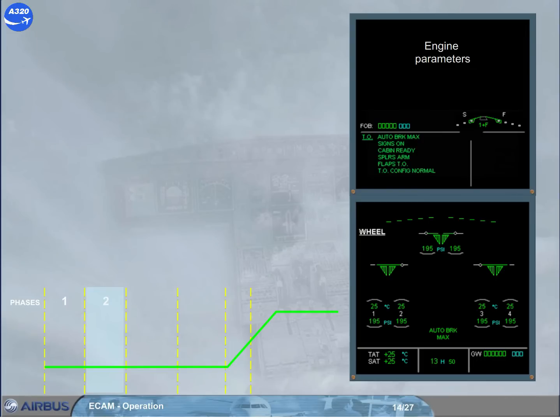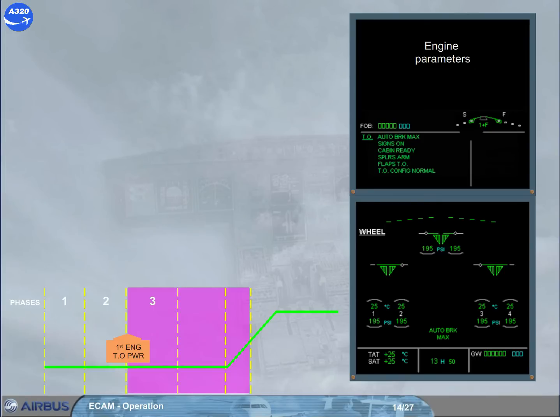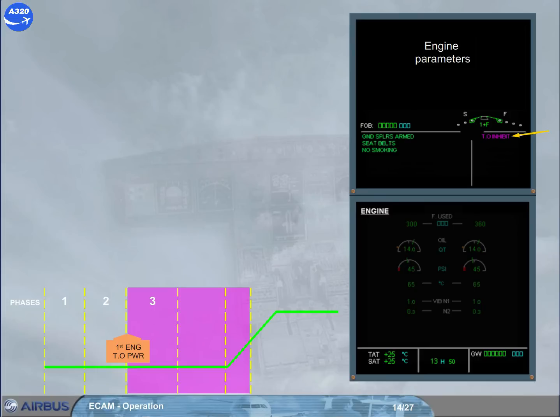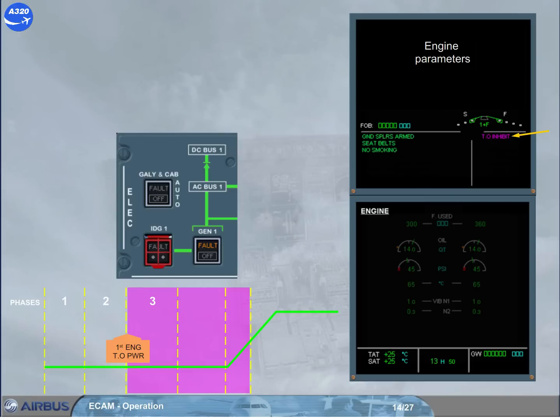As soon as the engine takeoff power is applied by moving the thrust lever to TOGA or flex detent, the wheel page is replaced by the engine page, and the ECAM enters in the inhibition phases. To confirm it, the right side of the engine warning display will show a magenta message takeoff inhibit. When a fault is detected while the ECAM is in these phases and depending on the importance of the fault, the caution message will be delayed. Here a generator fault has been detected, but it will be inhibited until the end of phase number 5.